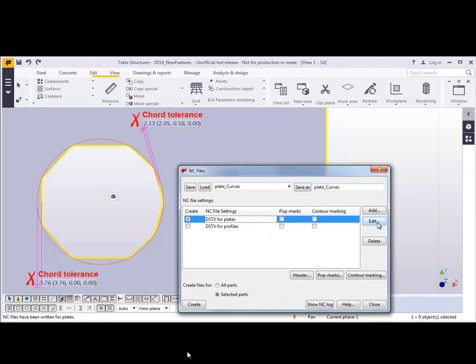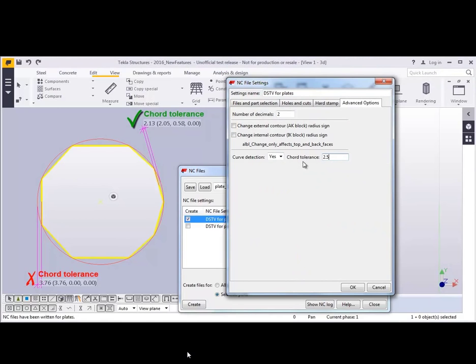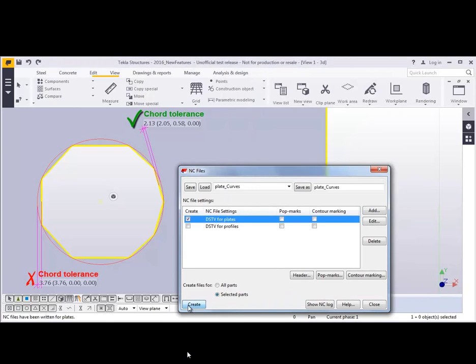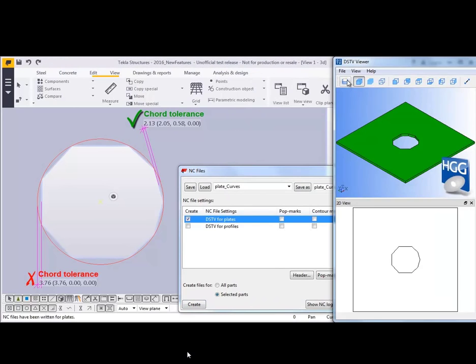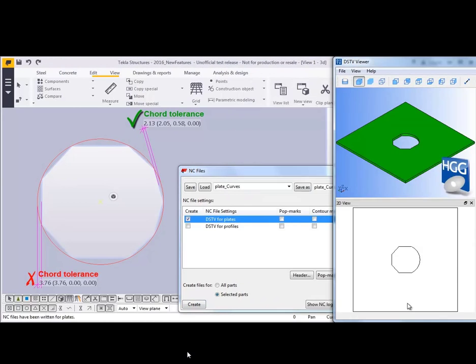If we come back and edit the settings here to say yes and set this chord tolerance so that it's more than that 2.13, then we just set this to 2.5 and now the right side of this hole is going to show up as curved as you can see in this file there over on the right.